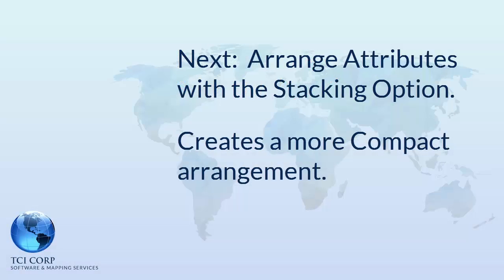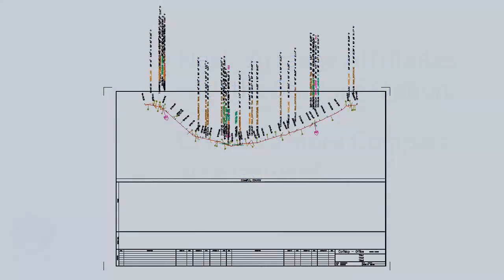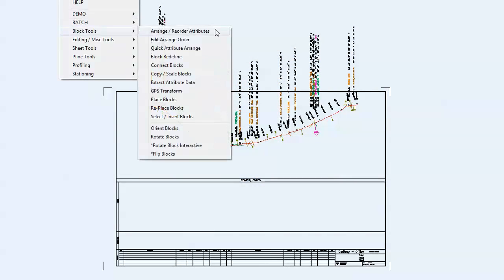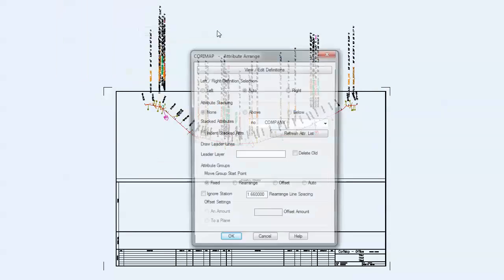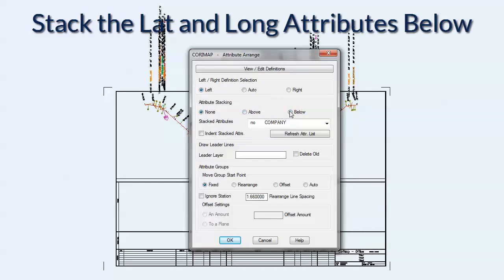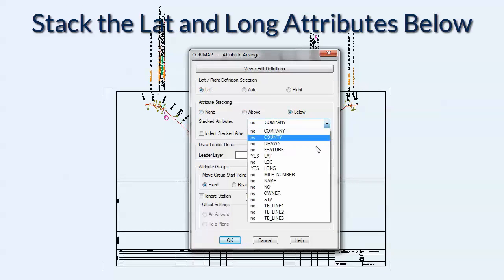Now we use the Range Attributes with the Stacking option. We'll stack the Lat and Long attributes.